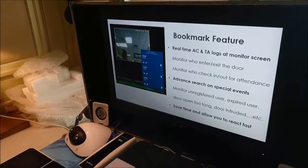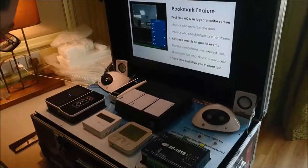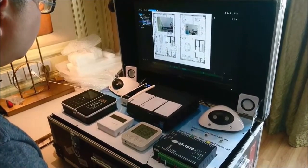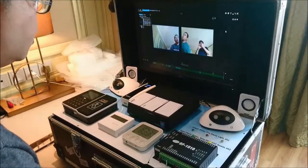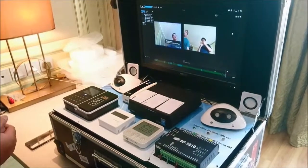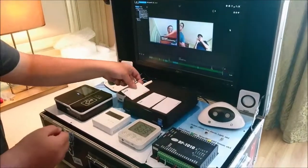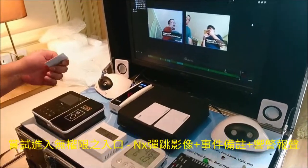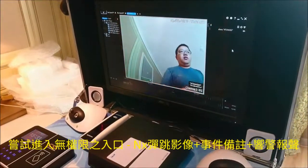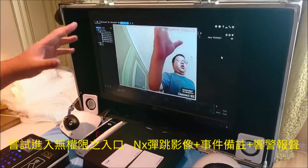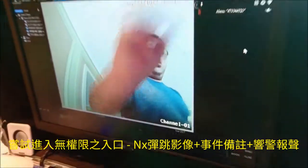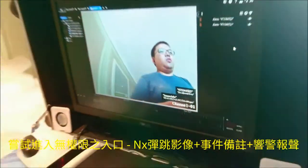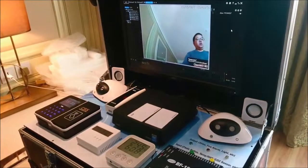I will show you a simple demonstration on the MX software. The first card I will show you is 'not allowed door.' Once I scan the device, a popup alert appears and also shows the information. The information will show 'not allowed door' — so this user is not allowed. You will have a special event for this.